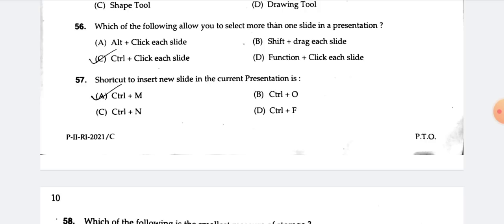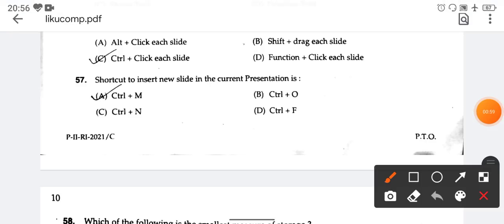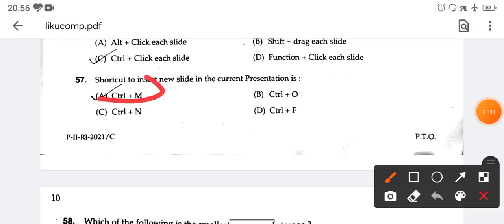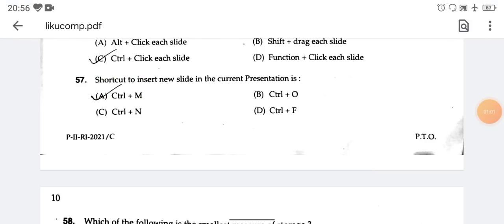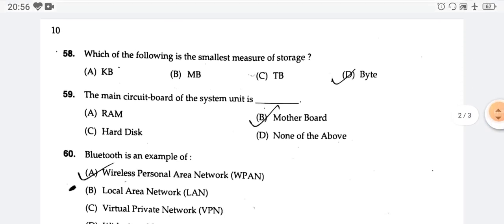The shortcut to insert a new slide in the current presentation is Ctrl-M. That is the shortcut key.